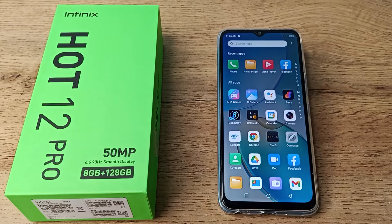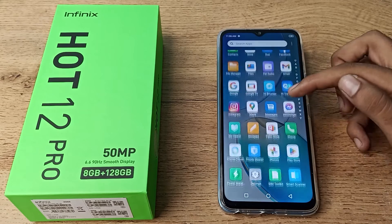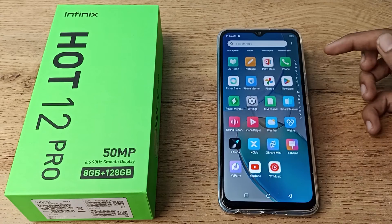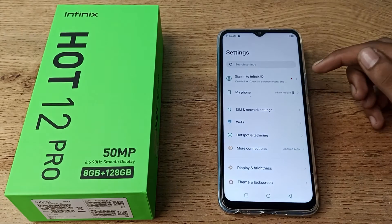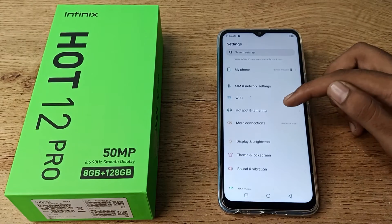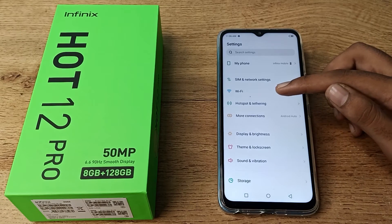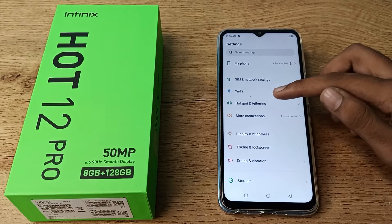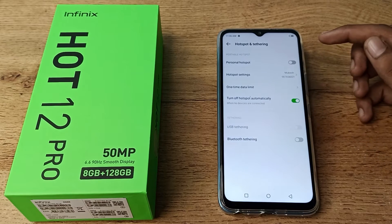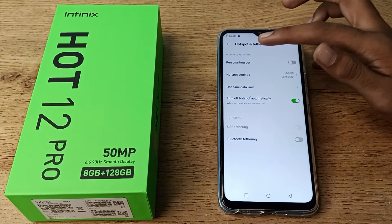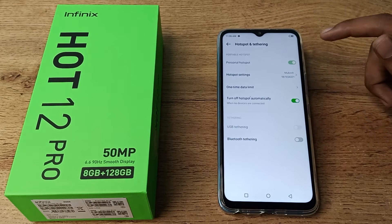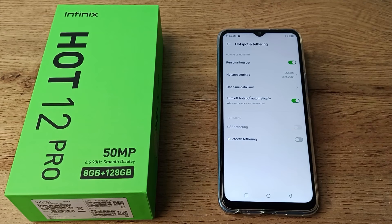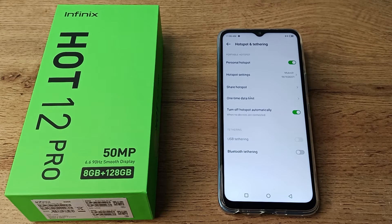To turn on and off the Infinix hotspot setting, first open your phone settings and scroll down. As you can see, your hotspot setting is here. Tap on it and you can turn it on — for example, if you want to share your connection with friends.